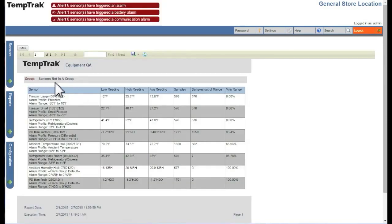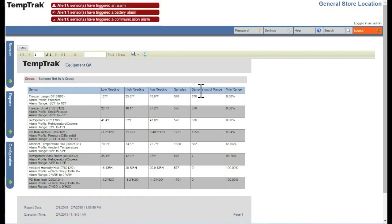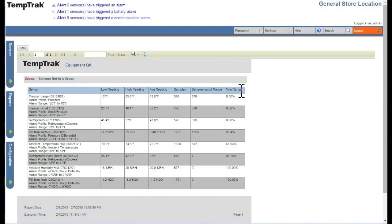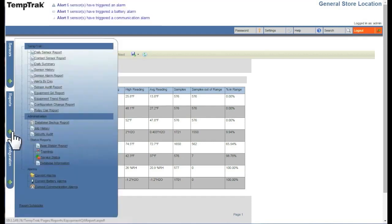The report is broken up by group. Each line item in the group consists of a sensor, its lowest reading, its highest reading, the average reading, and how many samples were received. It also shows how many samples were out of range and the percentage of samples in range.